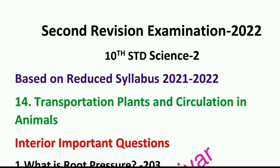Please check the video, subscribe to the channel and press the bell icon. There is also a school college section, and there will be official updates and notifications.